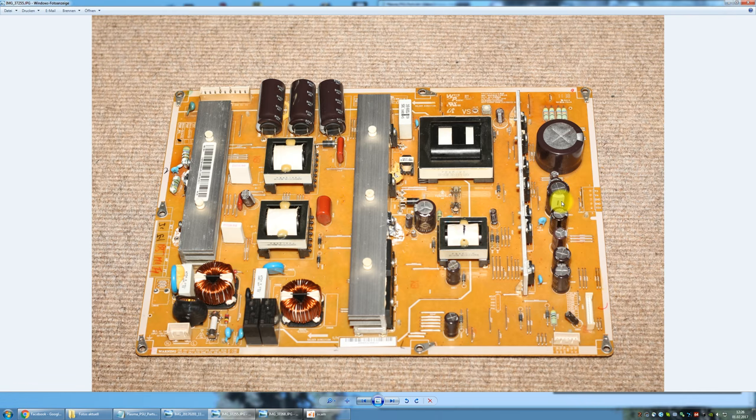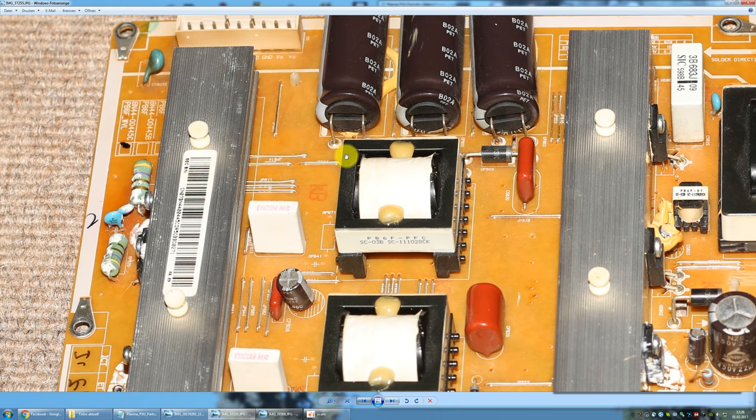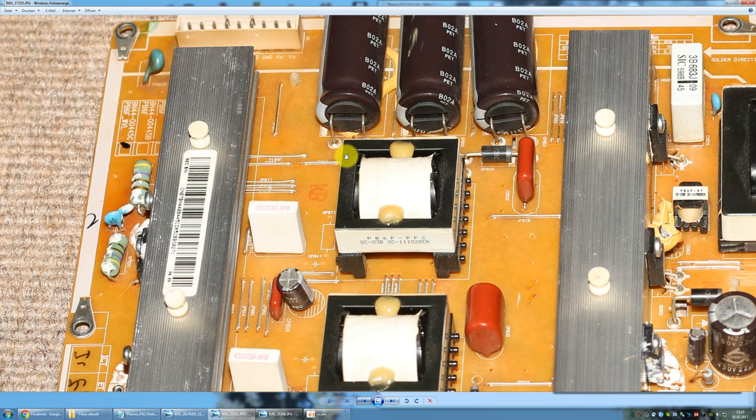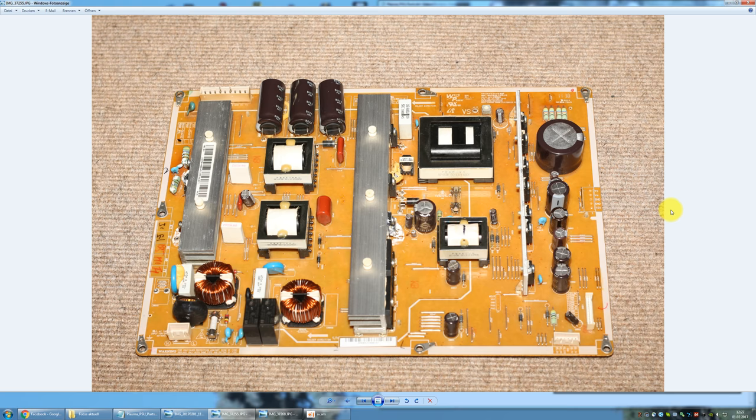Hello everyone and welcome to this short video about the repair of a switch mode power supply. This power supply I'm talking about now is the BN44-00445C PB6F-WVL. This is a switch mode power supply from a Samsung 59 inch plasma television, namely the Samsung PS59D530.